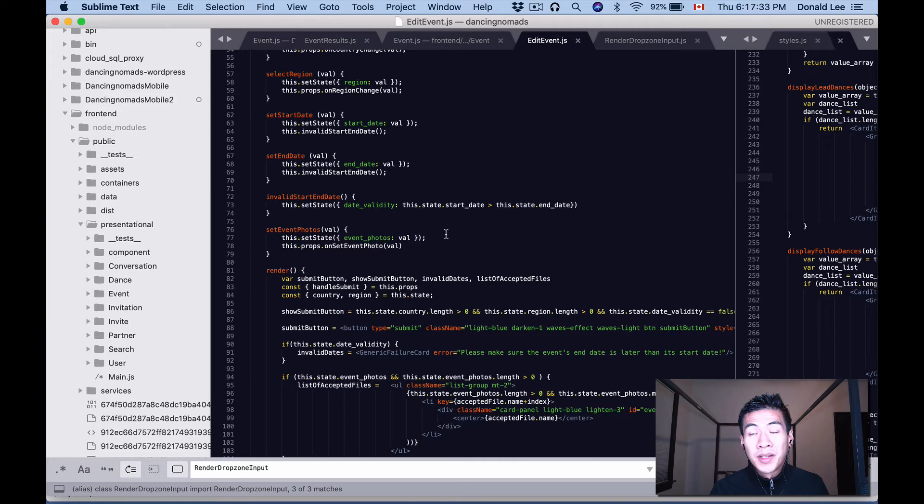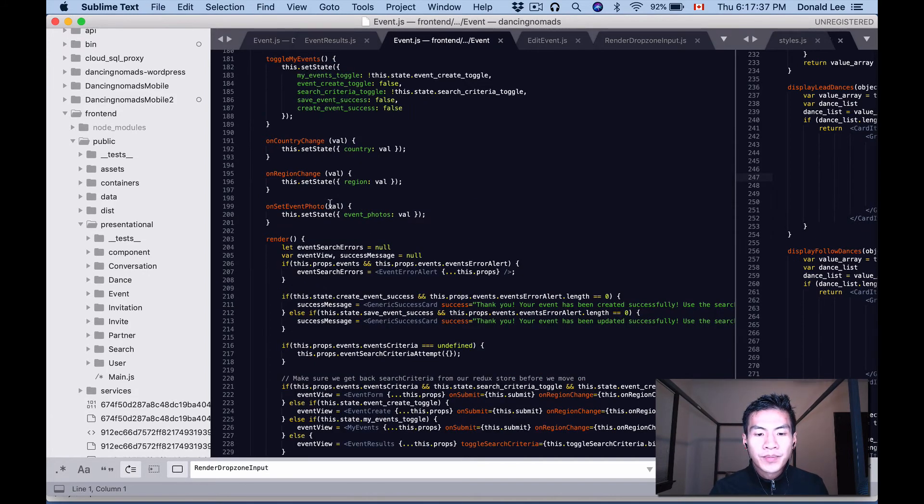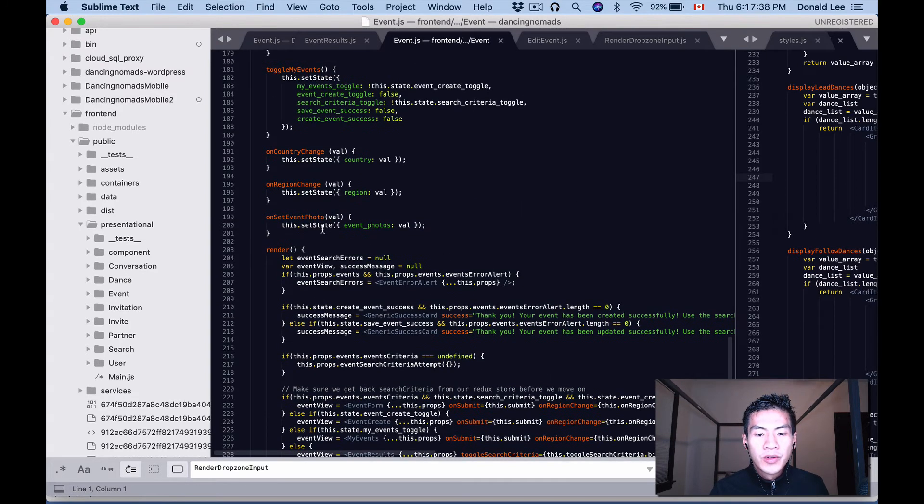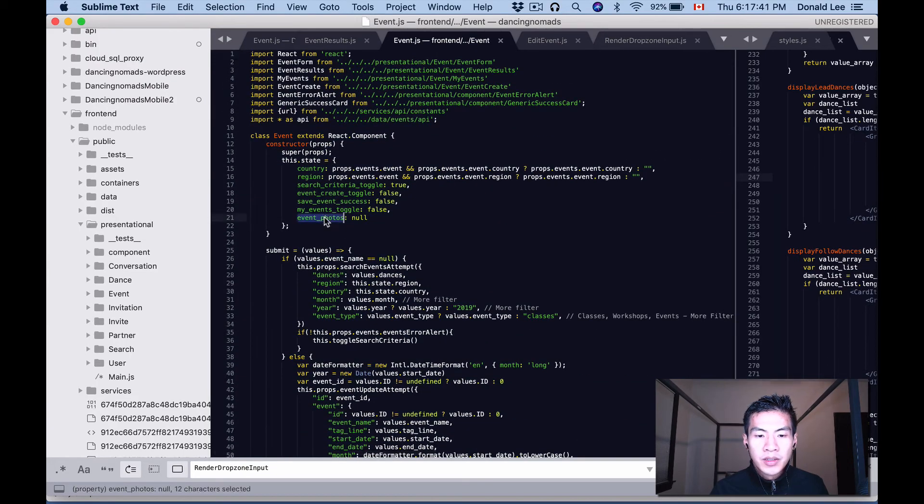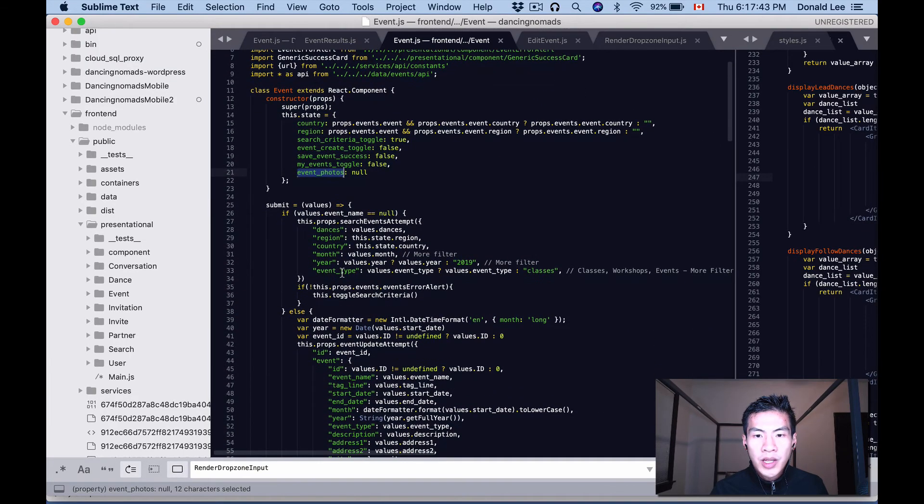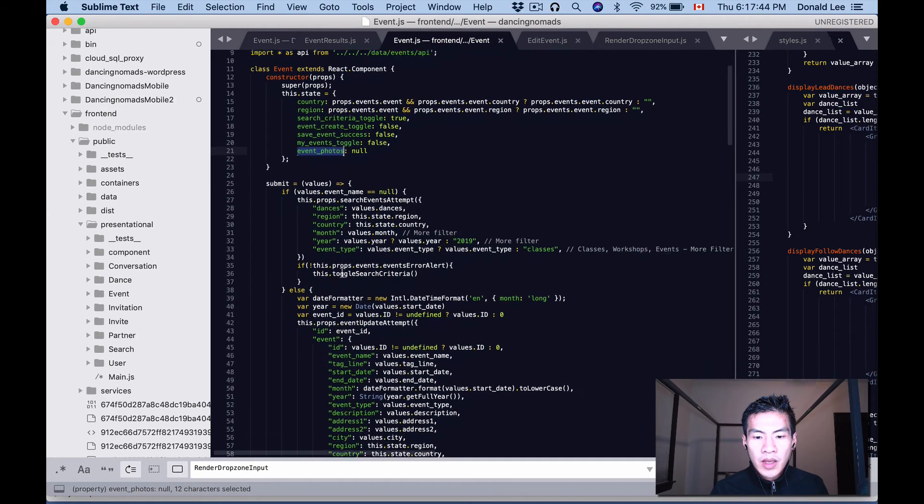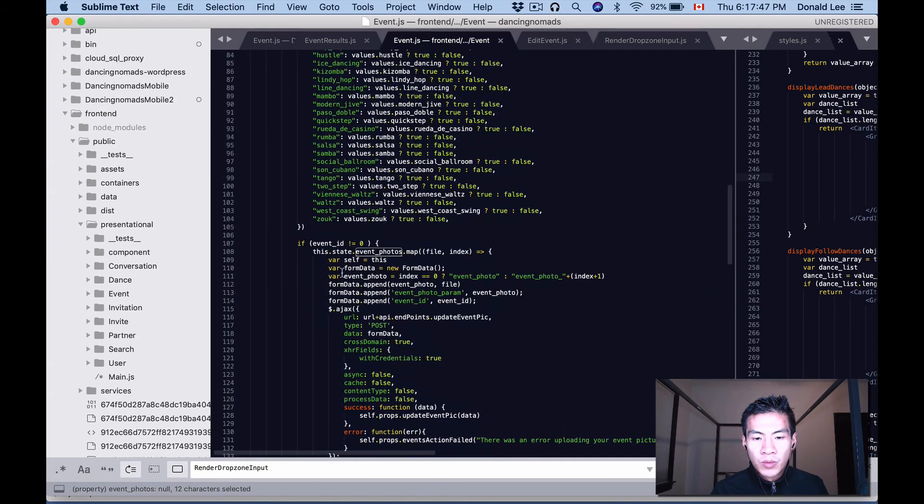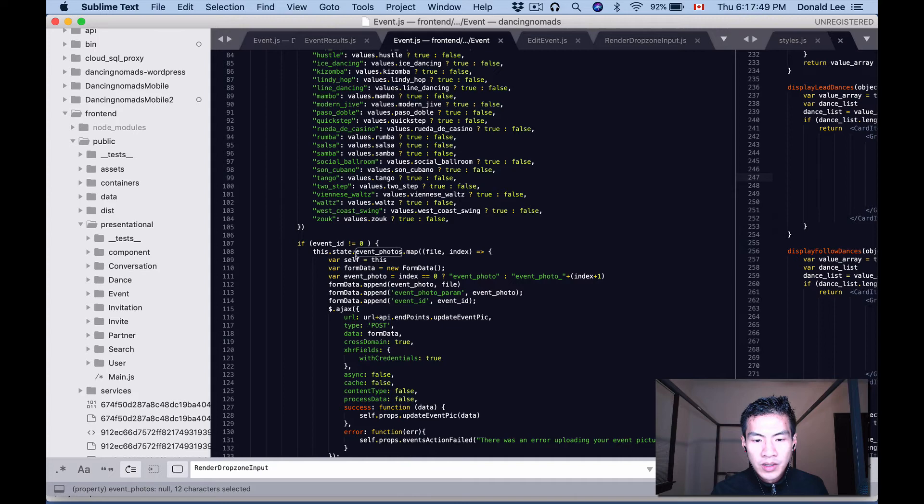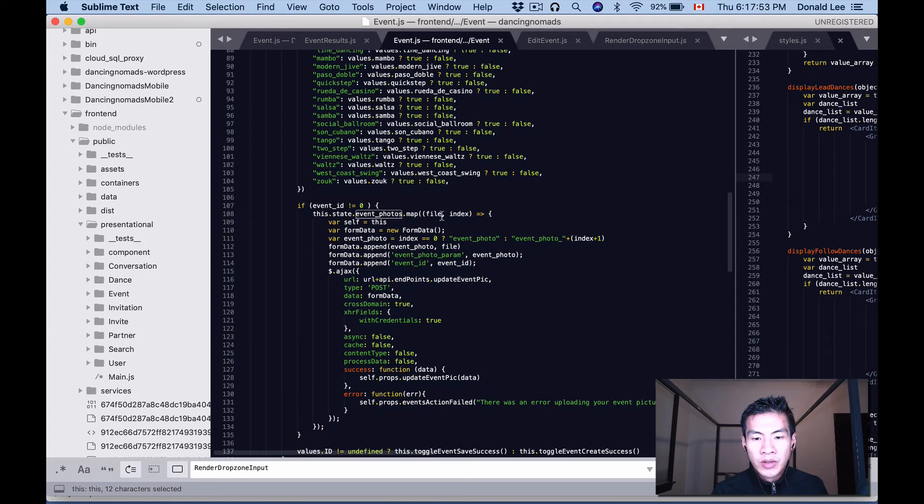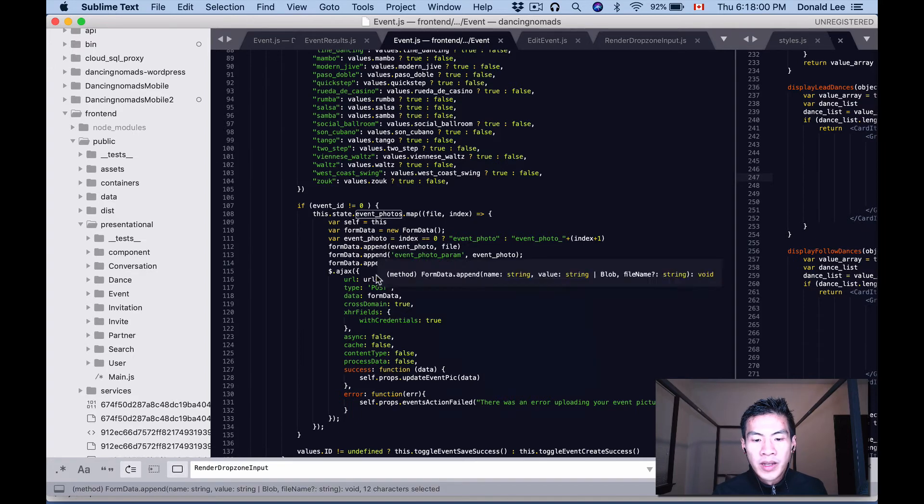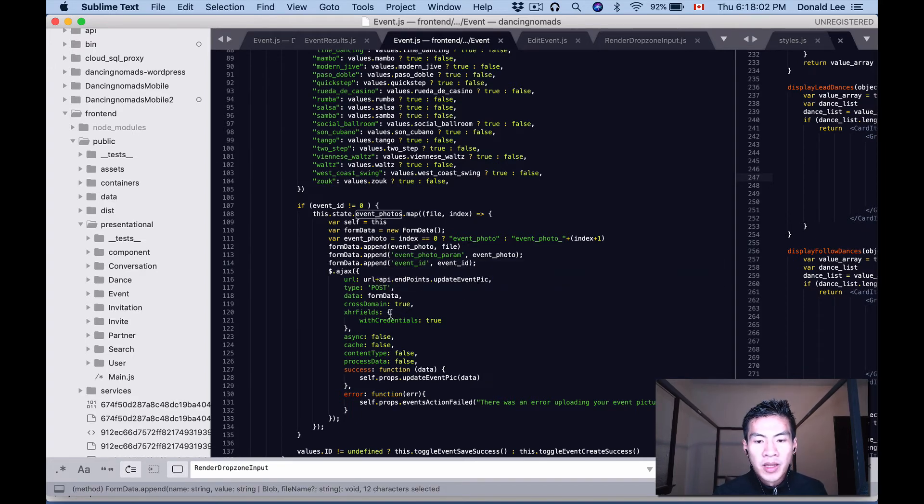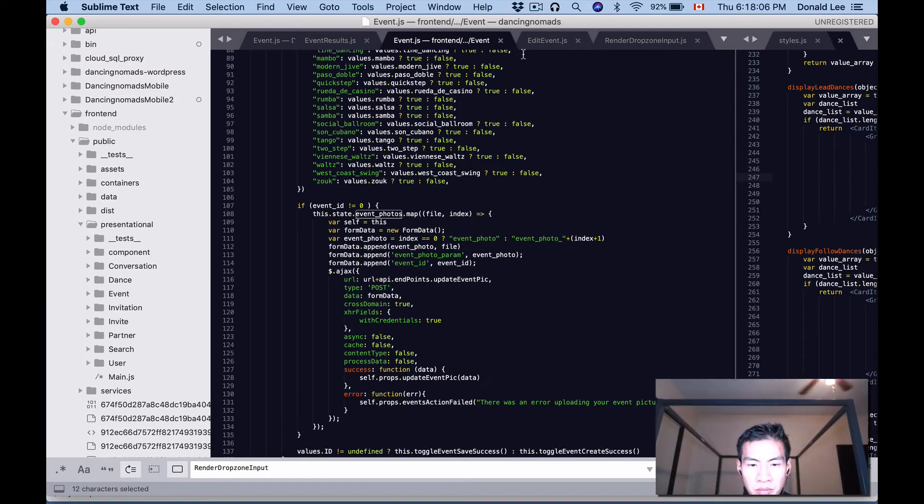When I call that, I do a set state event photos, so this state event photos is actually set. When I submit the form, if we have photos, we can map through those photos and it'll take a look at each file and actually just append that to a form data, and you'd call the AJAX to update those photos. So that's pretty much that. Now let's show you how this works.